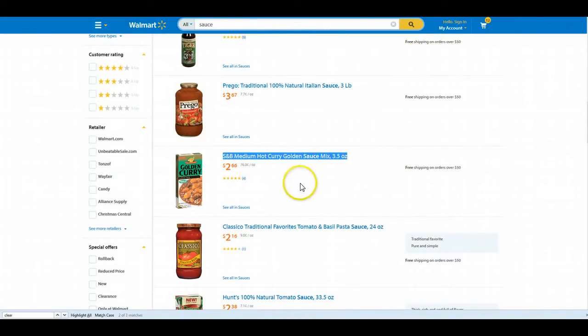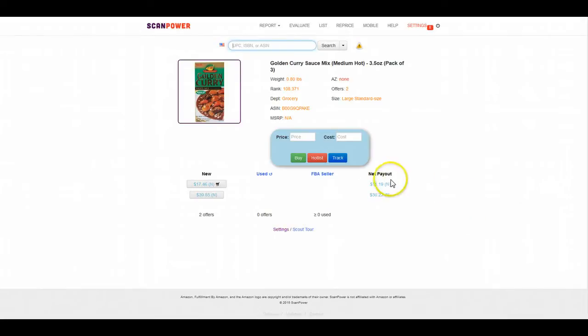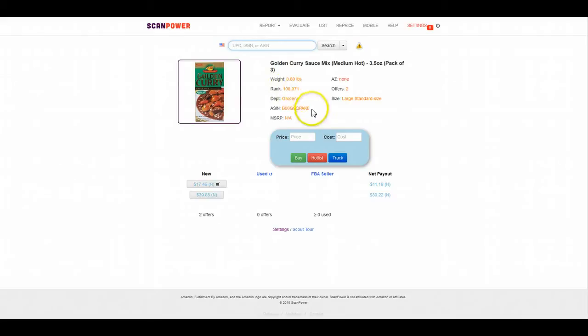I have no problem with it at $2.66, that's right around $8. There's no FBA sellers. That's probably why it's ranked 108,000. It would probably jump up to 60 or 70,000 once you send some in.